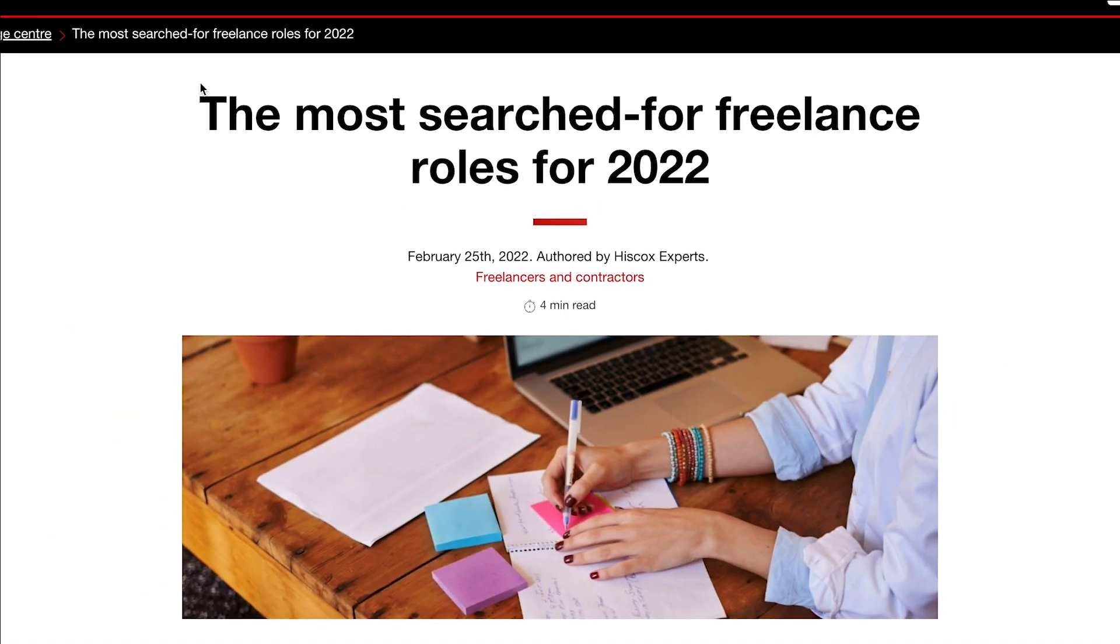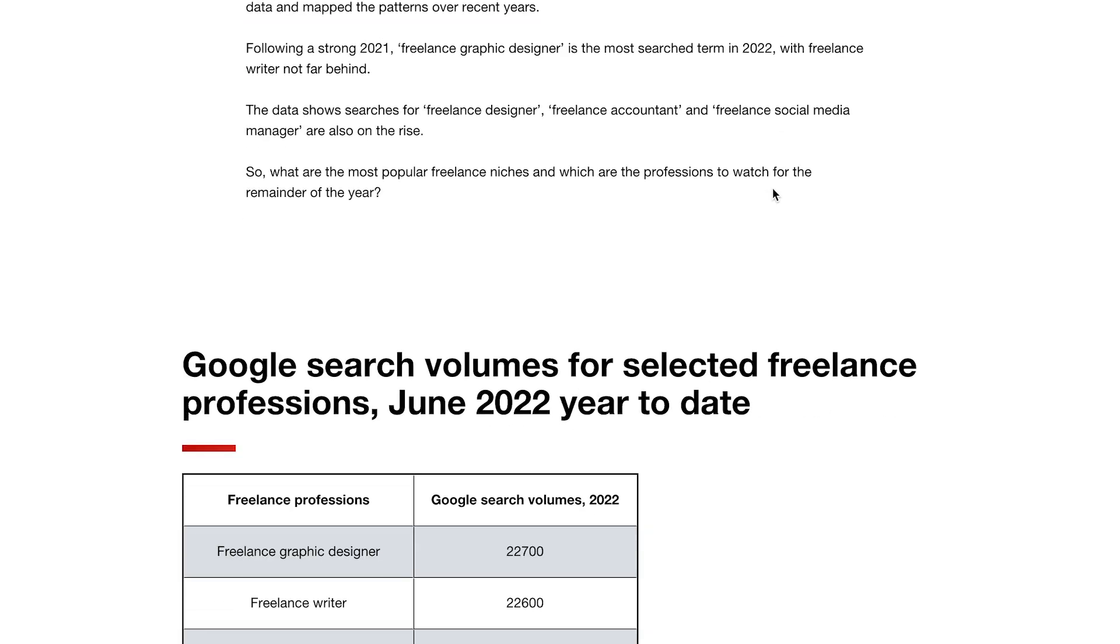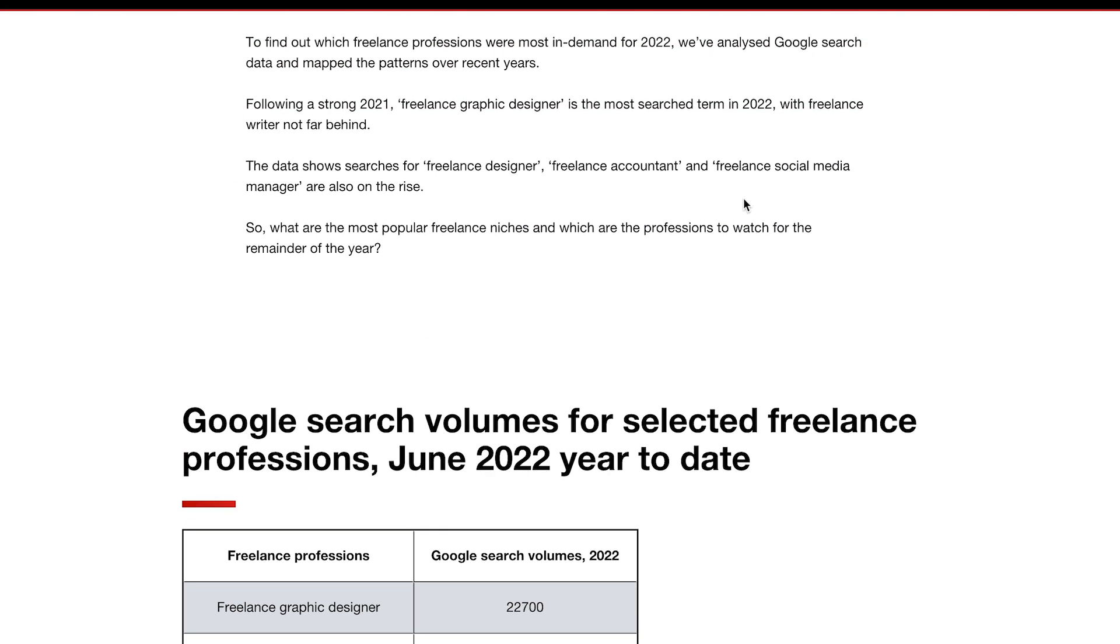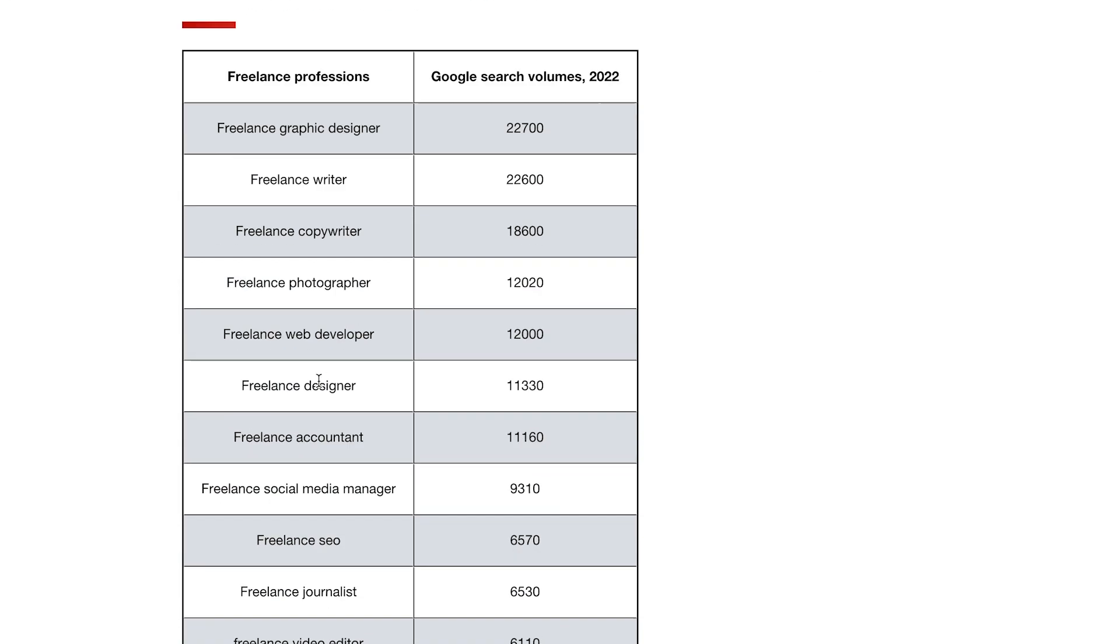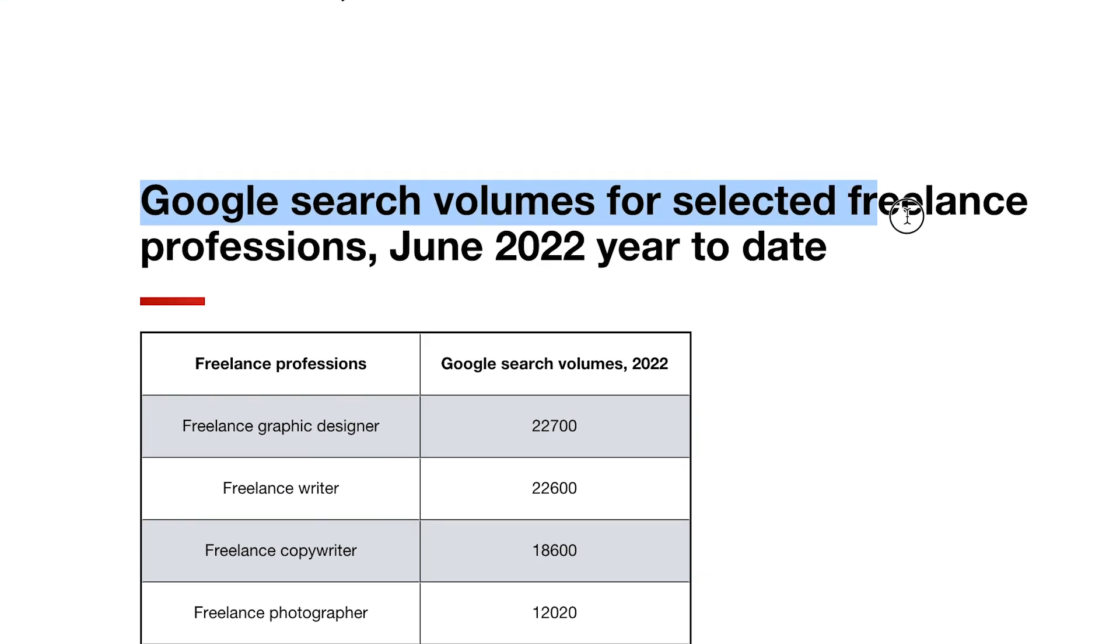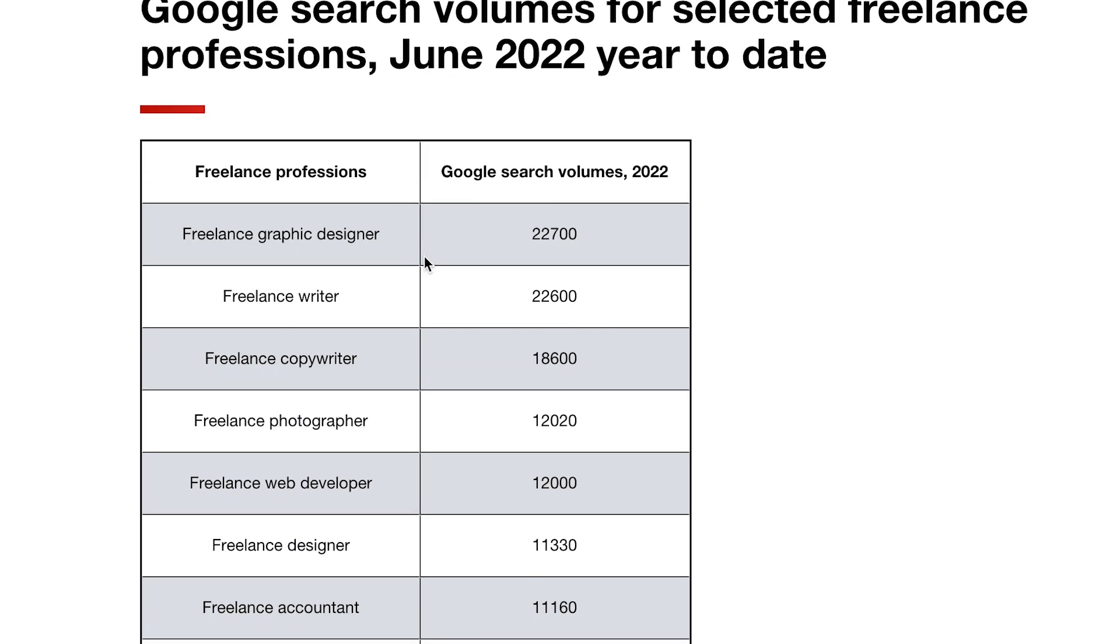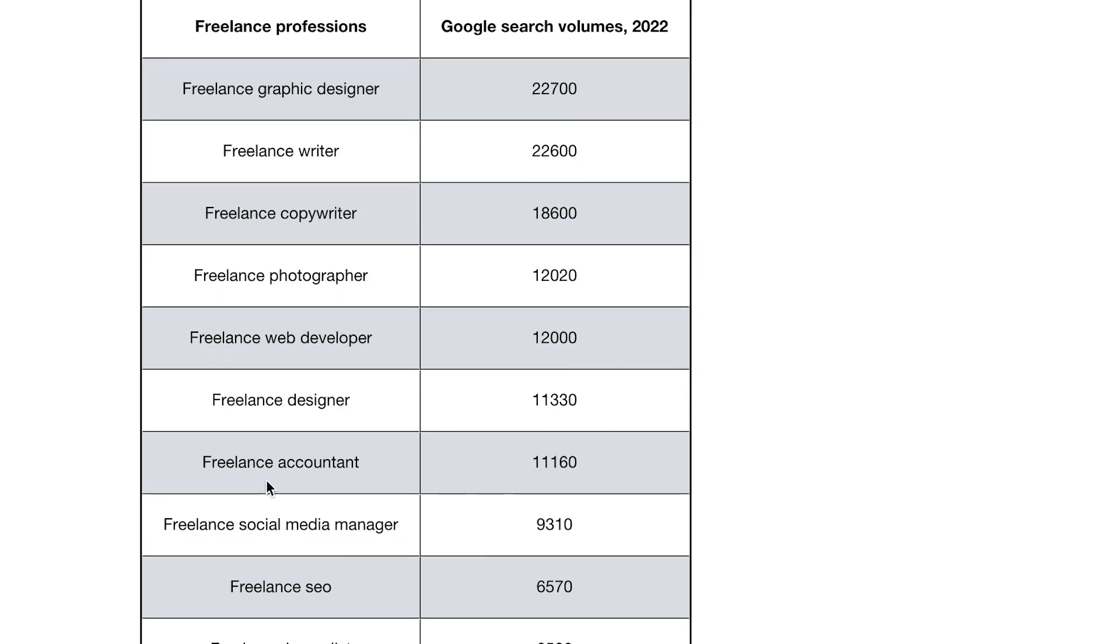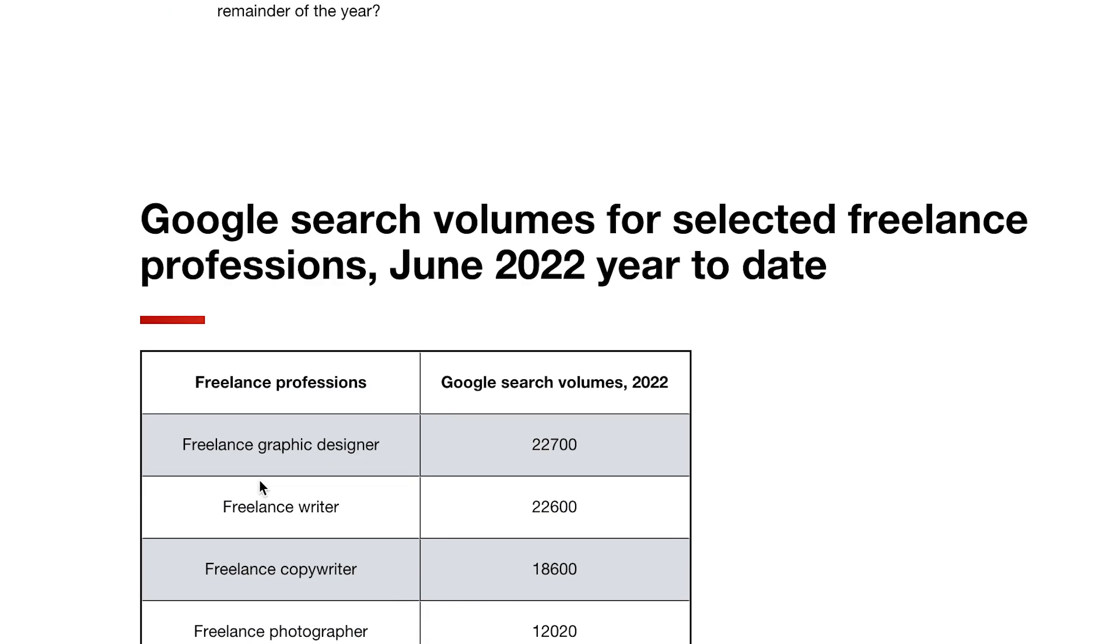I actually decided to make this video for you guys because I stumbled across this article recently and I found it very interesting and I thought it might be interesting for you too and you might extract some value out of it. So this article shows Google search volumes for different freelance professions for June 2022 year to date. So these are the actual numbers guys. There's no guessing about which one has more potential than the other and all that because you can see how many times people search for all these professions and this can be extremely helpful if you're just starting out and you're not sure which direction to take.